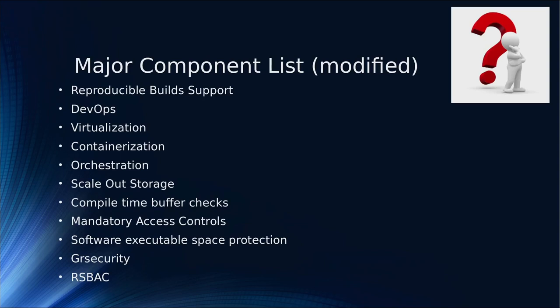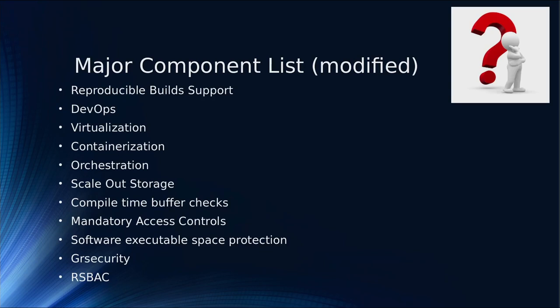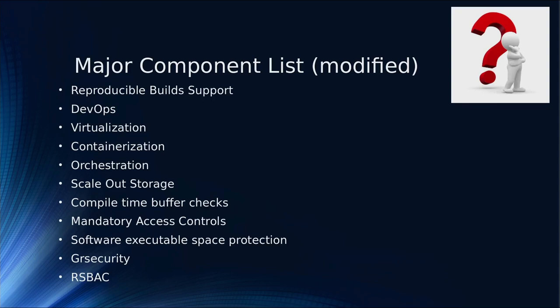Scale-out storage goes with that because if I have an NFS or SMB file system, I have a single point of failure I can't allow. You want scale-out storage that allows some degree of high availability, usually deployed in threes for the same reasons with disk storage.